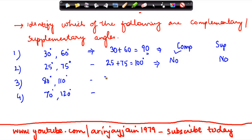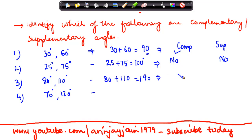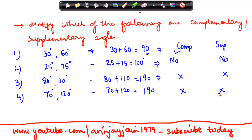Now this one: 80° plus 110° equals 190°. Is it complementary? No. Is it supplementary? No. Again, 70° plus 120° equals 190°. So these are neither complementary nor supplementary.